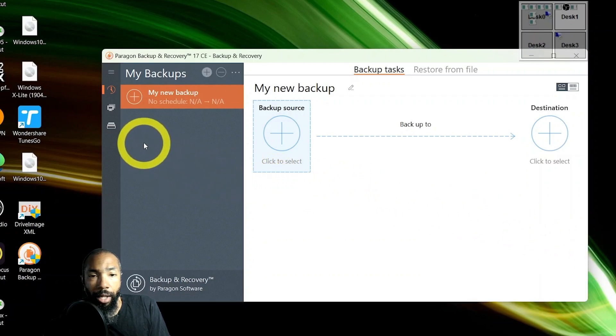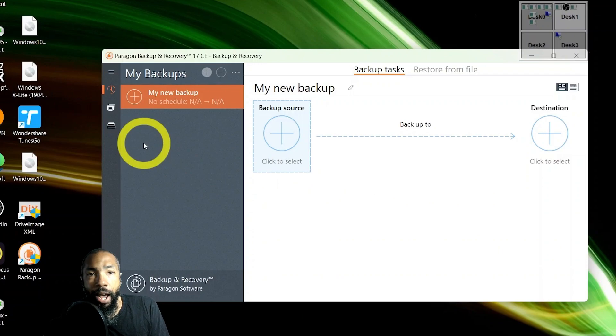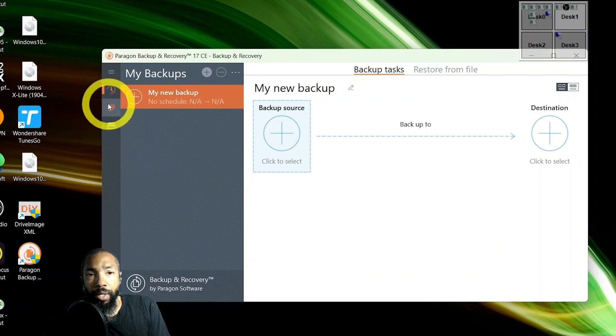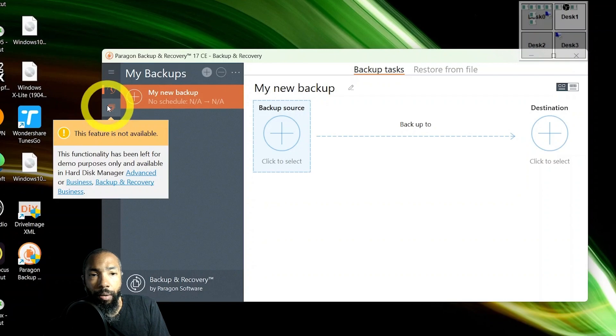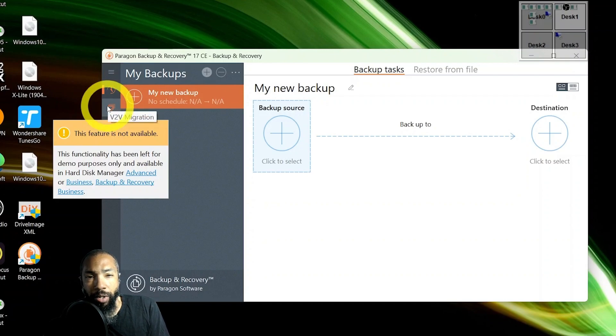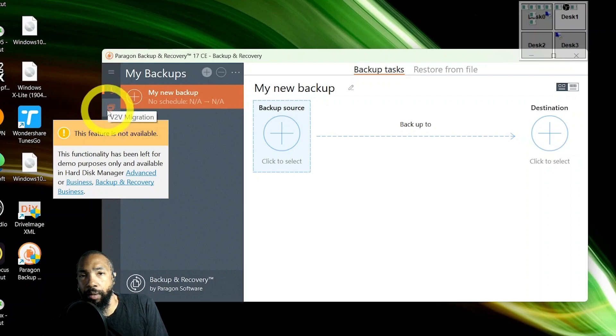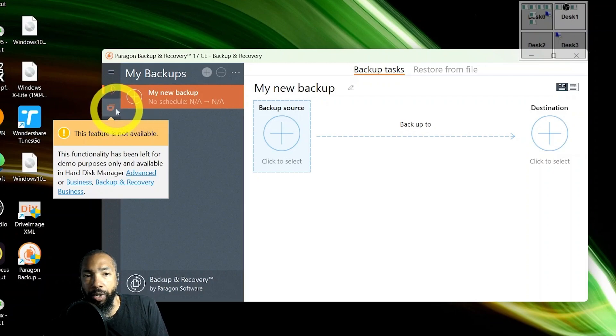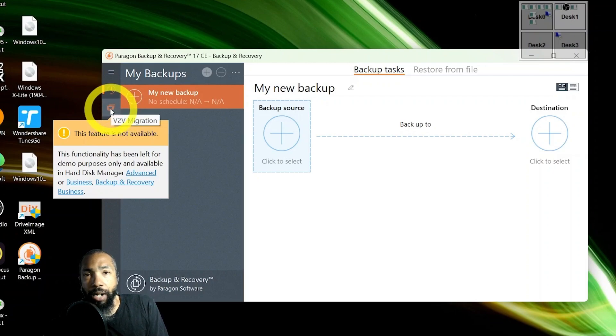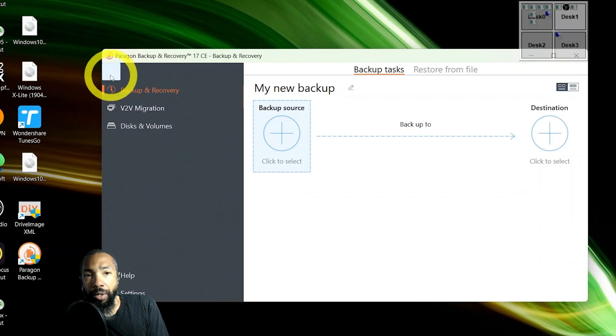I looked around at some of the other things that I had. This function is left for demo purposes and available in the hard disk manager. So you're kind of limited as to what you could do here.